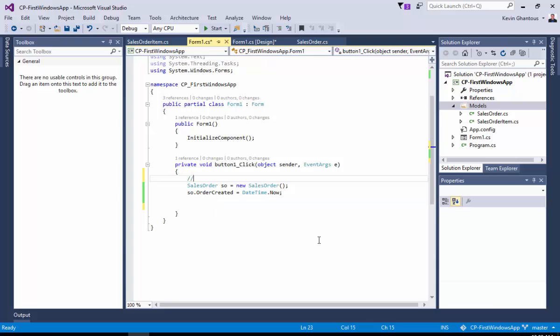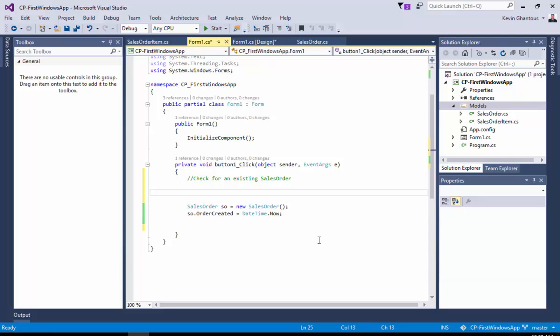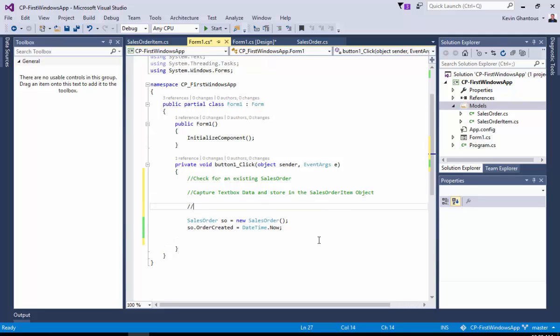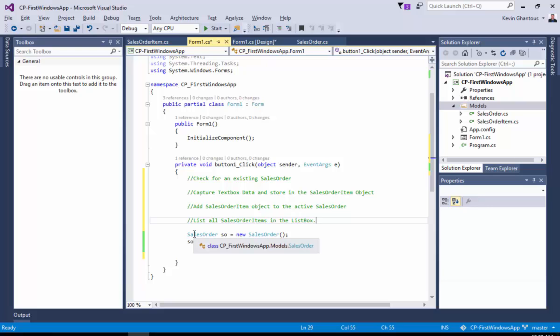So the first thing that we want to do is we want to check for an existing sales order. I'm just going to kind of walk through this and then we'll actually write the code to make it work. And then from there, we will capture text box data and store in the sales order item object. Then we'll add the sales order item object to the active sales order. And then the final step will be to list all sales order items in the list box. So pretty straightforward. Four steps that gives us everything that we need to get this functionality in place.